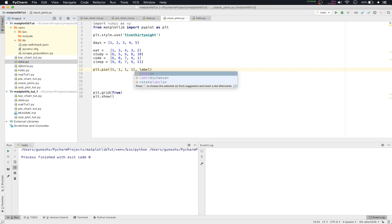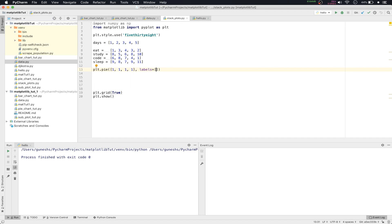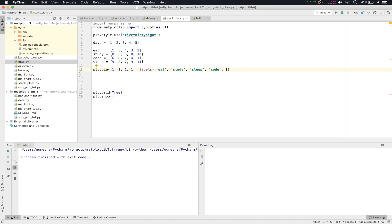So we have four items. We'll type one, one, one, one. Then we'll close the list and pass the labels for the list. First is eat, second is study, then code, and then sleep.